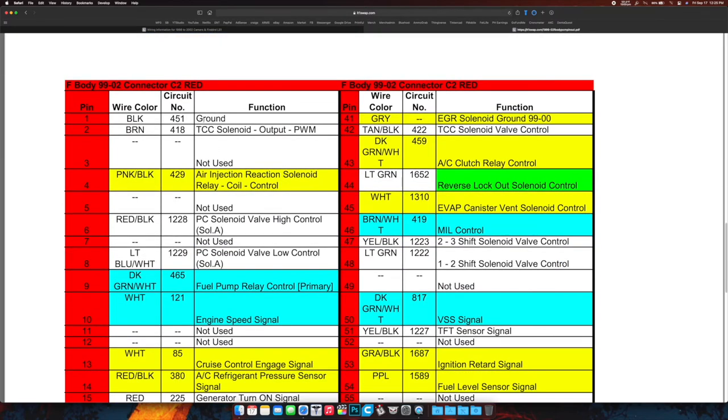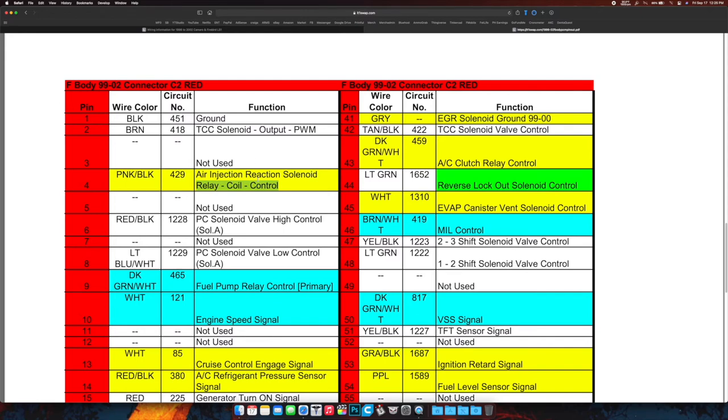Same thing, black right off the top—ground. Hook that to all the blacks. Brown, TCC solenoid output, torque converter clutch solenoid—so that's part of the trans wiring, you're not going to touch that. Air injection reaction solenoid—so there's an air pump, again kind of like the EGR system where it's running exhaust gas back into the intake to burn it. There's also an air injection system for certain cold climates where it's going to inject cold air into the intake. Blah blah blah, we don't need it.